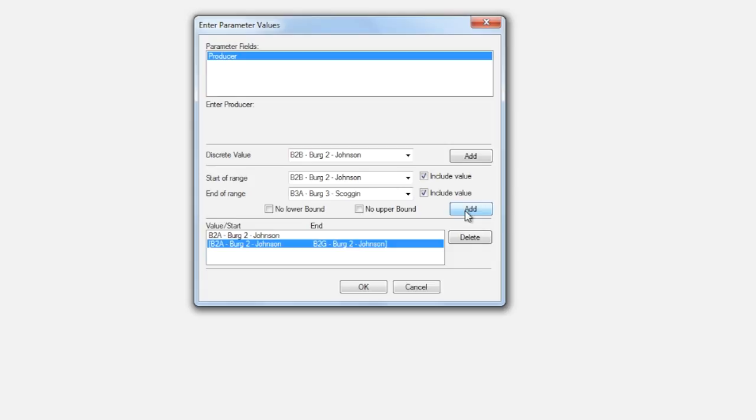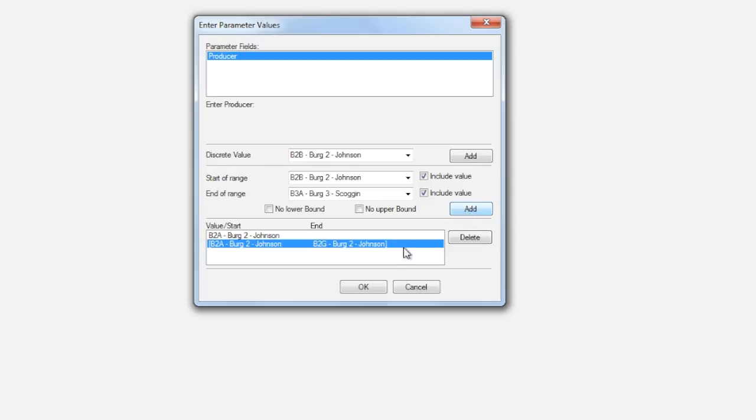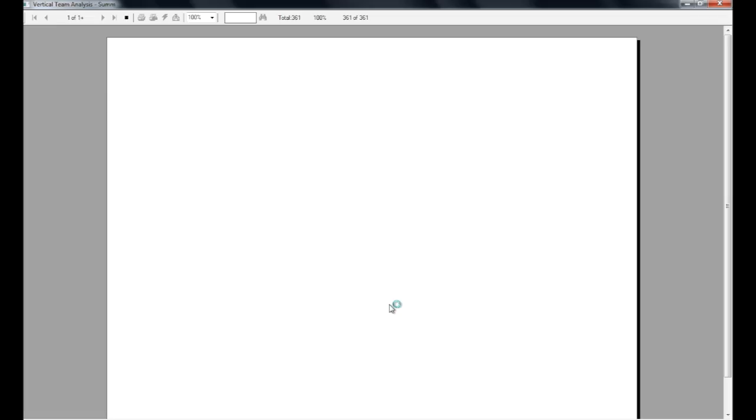It's very important to remember to click the Add button or the selected teams will not be added to the search query. Also, you'll notice you can mix and match discrete values and ranges as I've done here, so a report doesn't have to be just range or discrete entries.